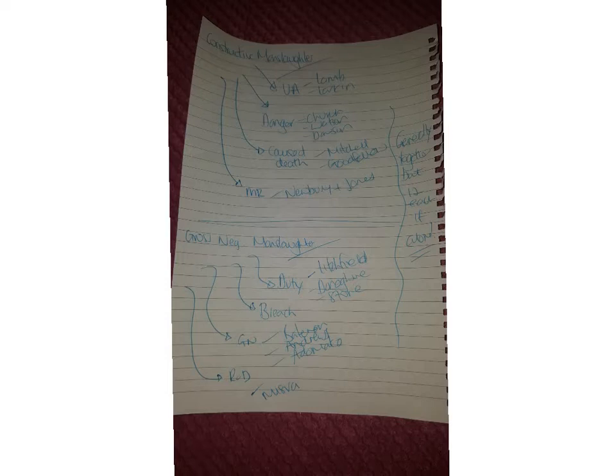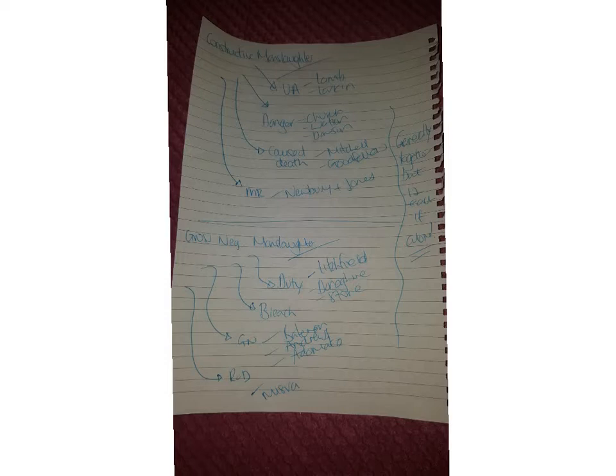Your next part then is more important for your section B's really. So we've got gross negligence, we need to establish gross negligence really in order to get that conviction. You've got your three tests from Bateman, Andrews, Adomako.